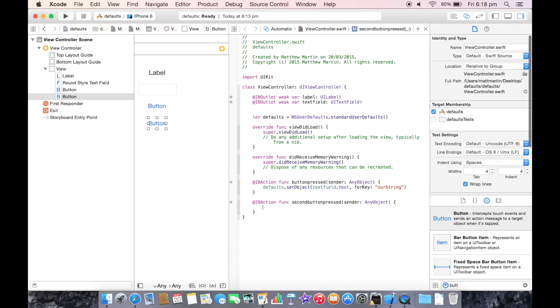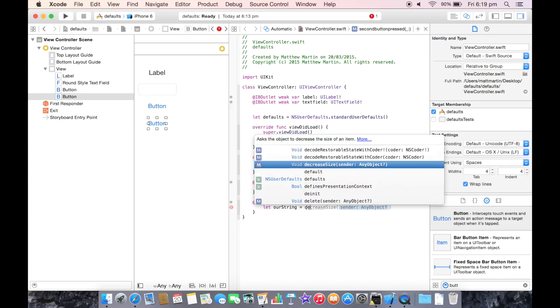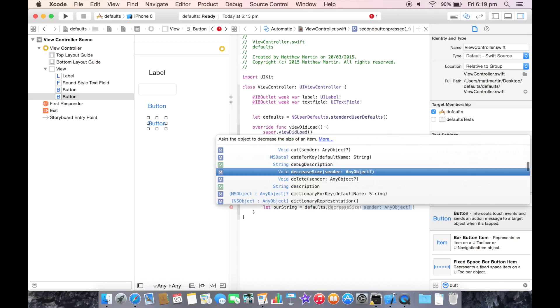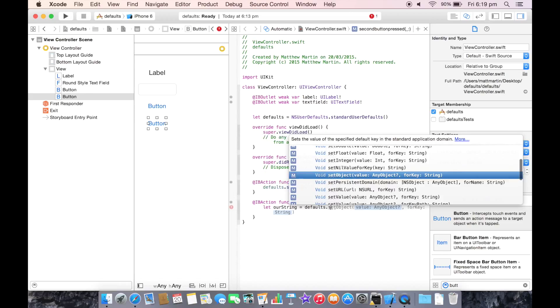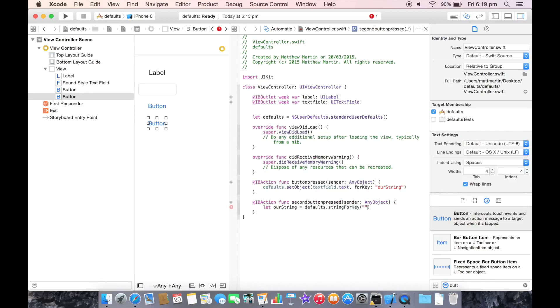And now we need to get that string out. So let our string equal defaults, you can either use object4key or string4key. In this case I'm just going to use string4key, and the key is our string.